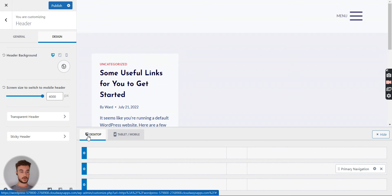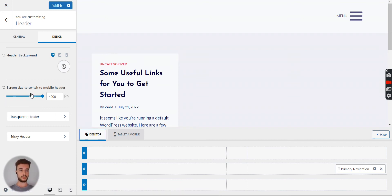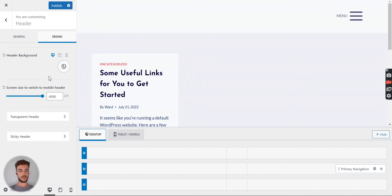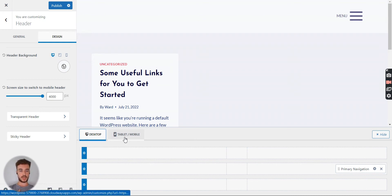That means if people visit your website with a screen size bigger than 4000 pixels — like a TV or very wide monitor — this won't work. So it's only possible up to 4000 pixels if we do it this way.